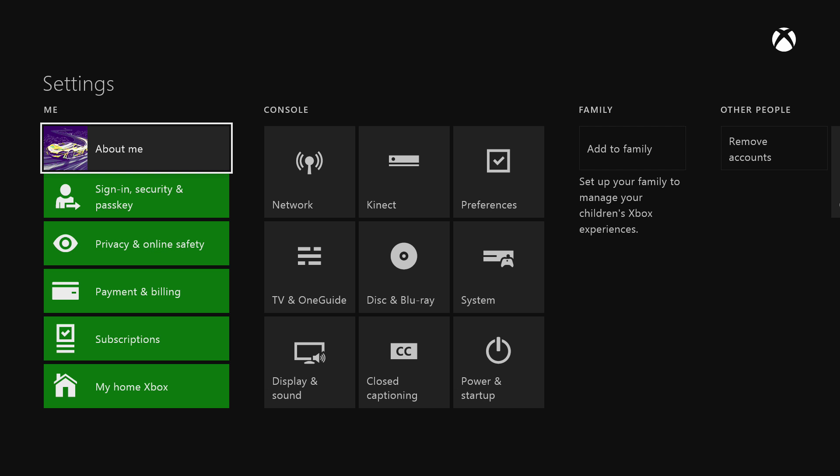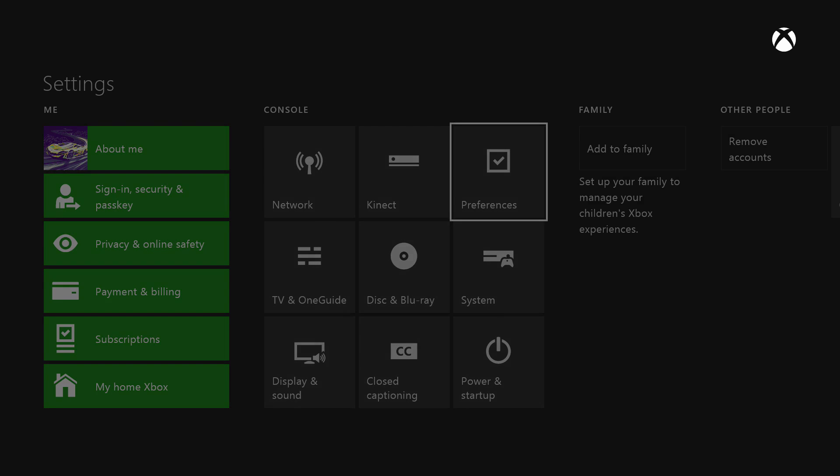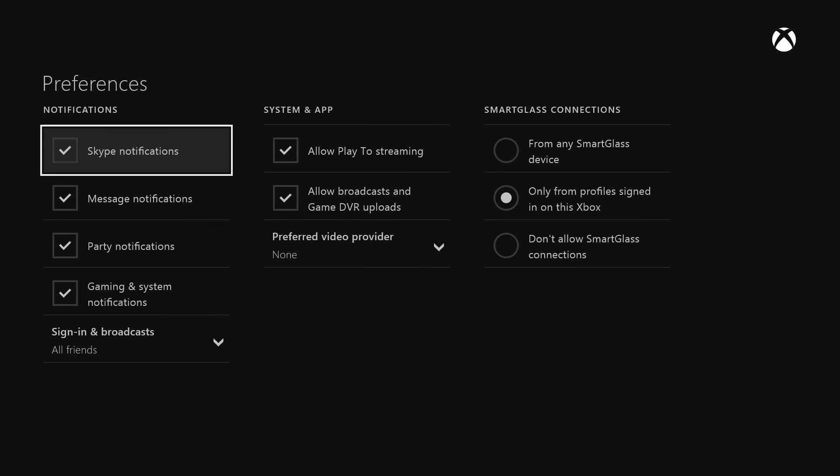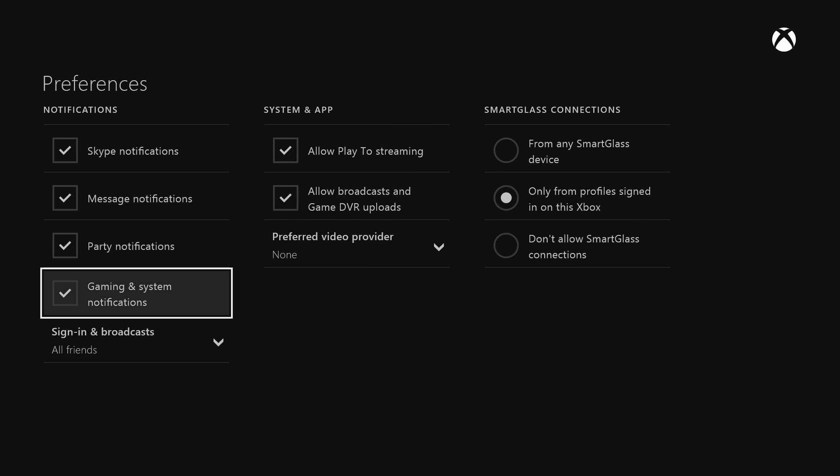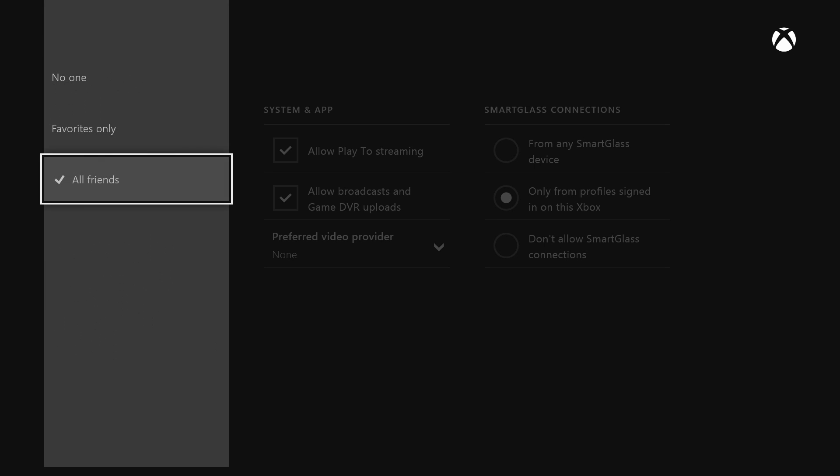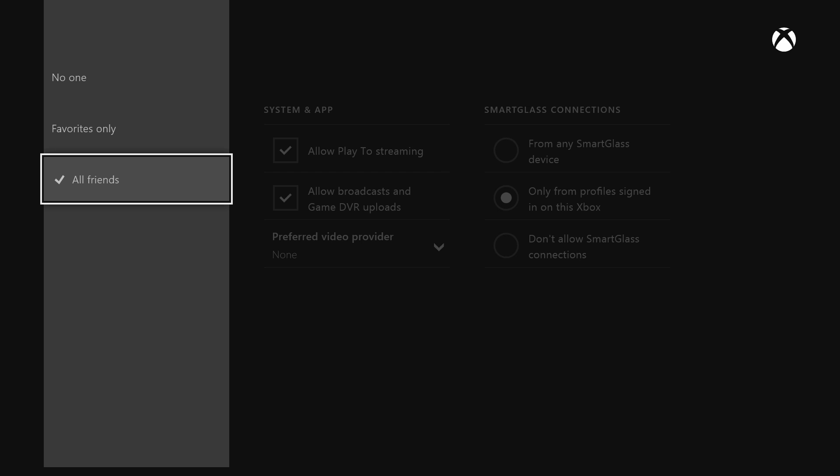What I'm going to show you is something pretty cool with the whole friend online notification system. You can actually filter that, so you can go to your settings and go to preferences. If you go down at the bottom there's an option that says sign in and broadcast right here.